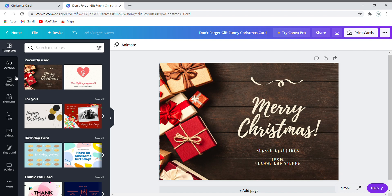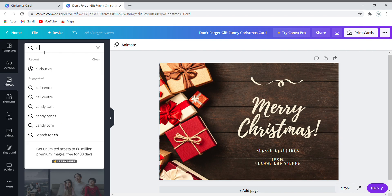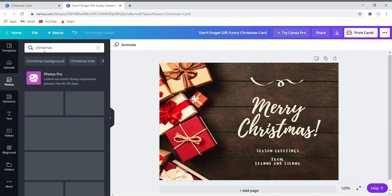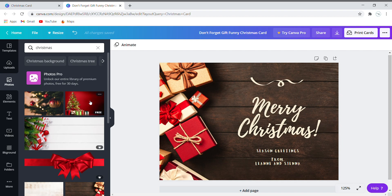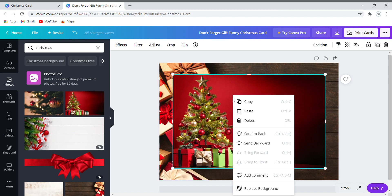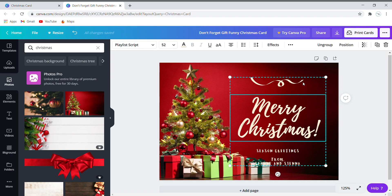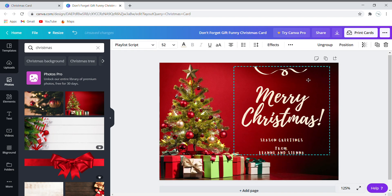We can change the background by selecting photos and searching 'Christmas'. Choose a photo, then right-click on the photo and select 'Replace Background'. Align your text.